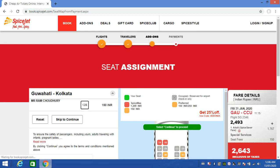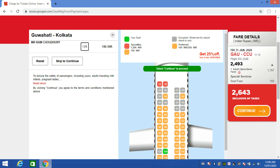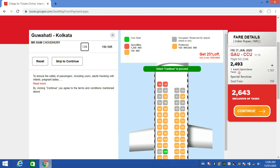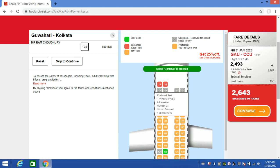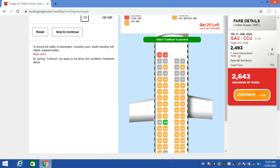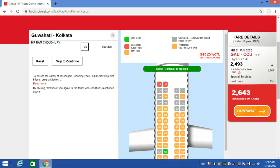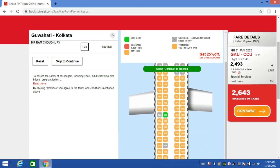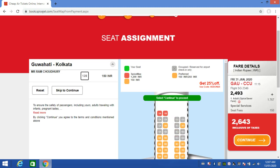The seat assignment section is available for guests. Seats are displayed and you can select your preferred seat. The color coding indicates occupied seats — this color means the seat is occupied.